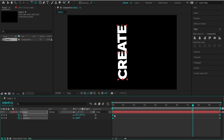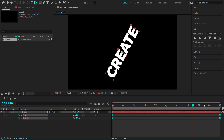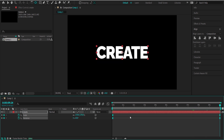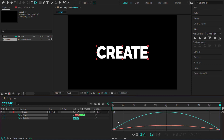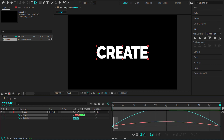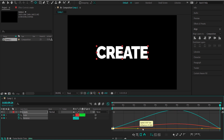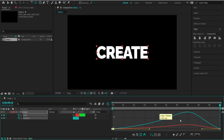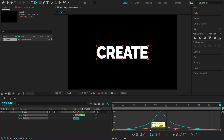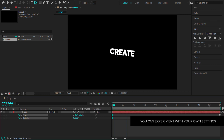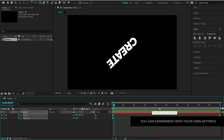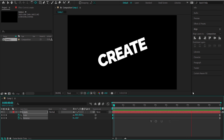Highlight all those keyframes, right-click and easy ease them. With all of them selected, press the graph editor. Make sure you're in the speed graph editor, then click and drag to highlight those two handles and bring them closer to the middle. You don't want a really big peak — just a pretty small peak. The animation starts off slow, reaches a peak, speeds up a little, then slows back down.